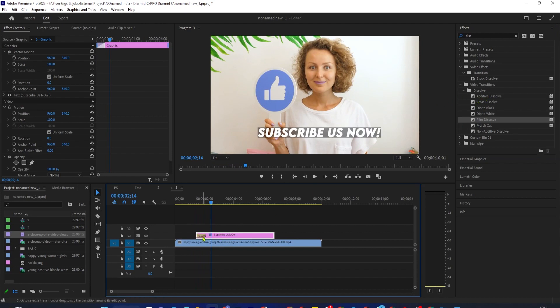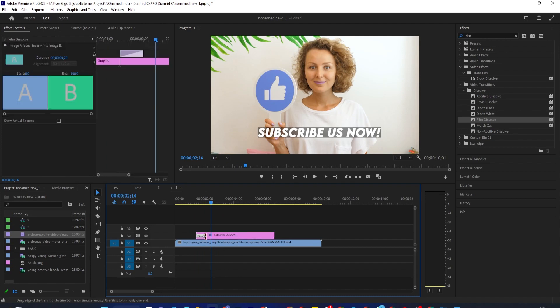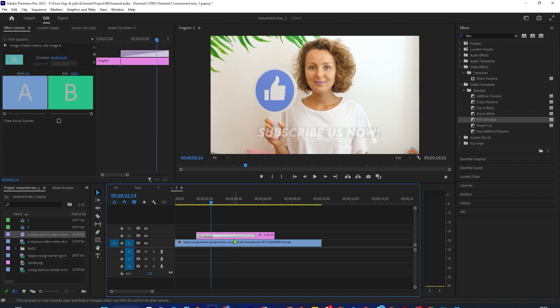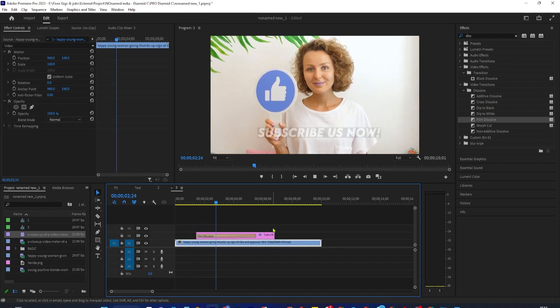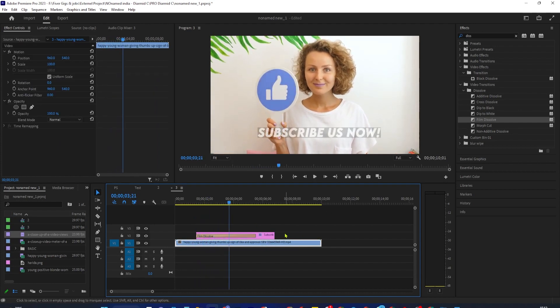To change the fade duration, simply drag the end of your dissolve transition on your clip. If you want to fade your text back out, drag Film Dissolve from the Effects panel onto the end of your text clip.